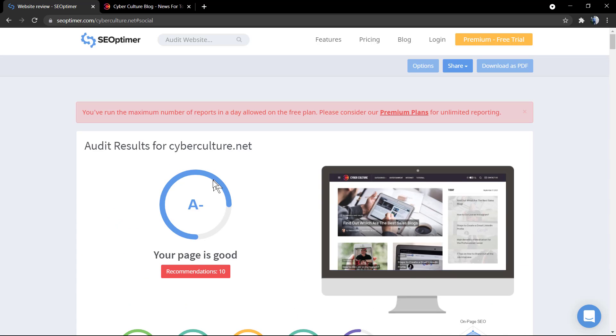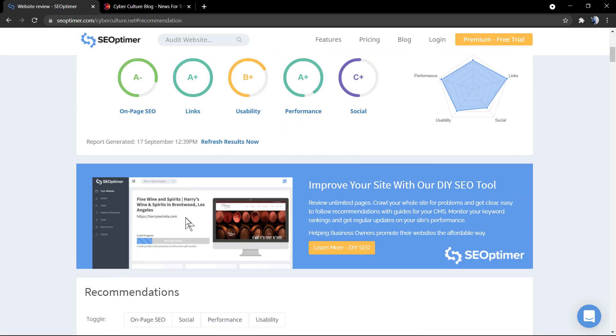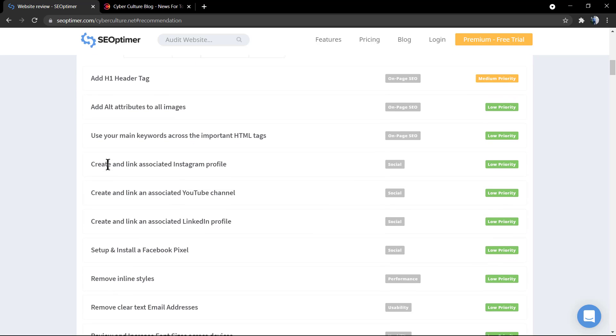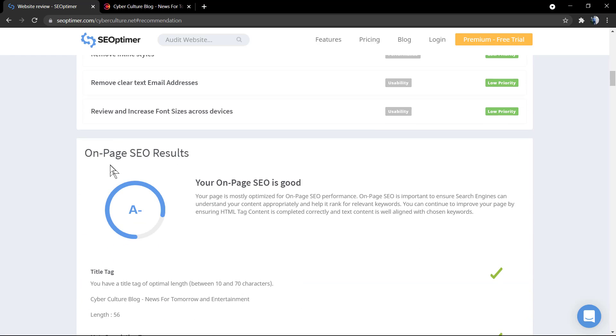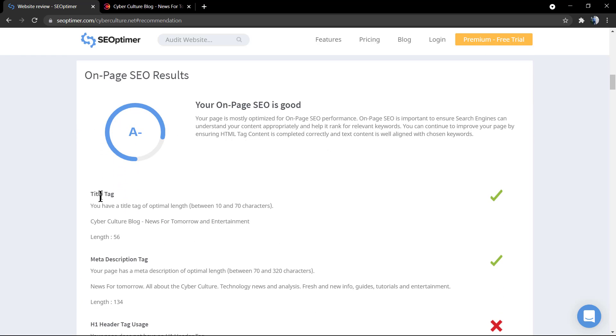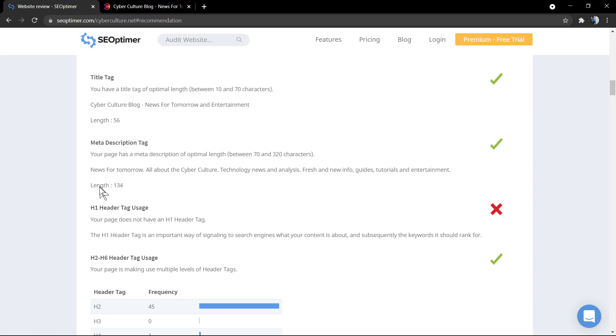Let's go back to the all recommendations. We have 10 recommendations. The very first one, it's on page SEO, that add a header H1 tag. It's a medium priority and the page does not seem to have any H1 tag. And this is important for SEO, of course.